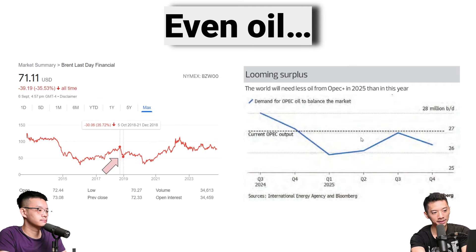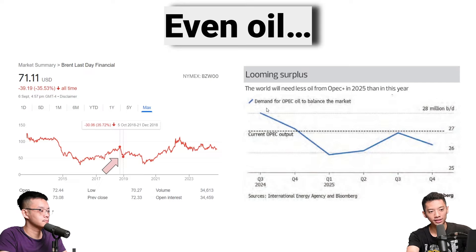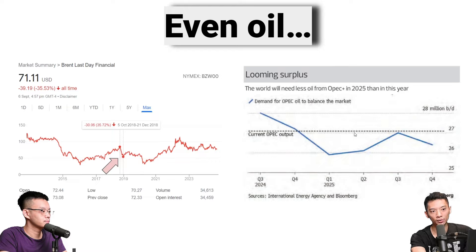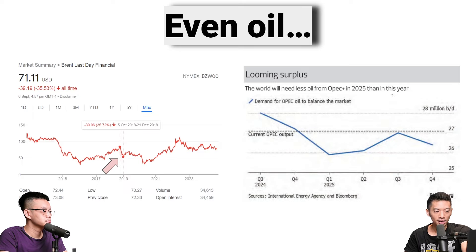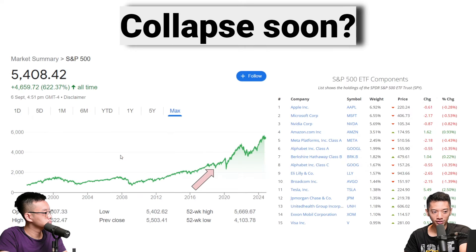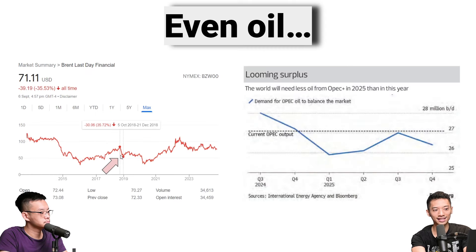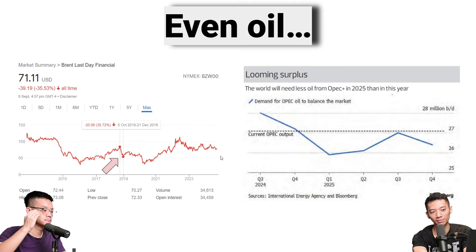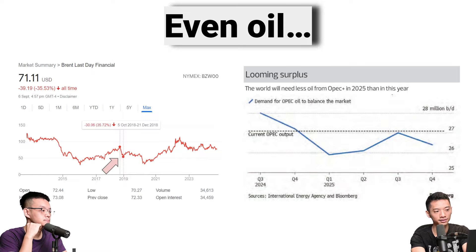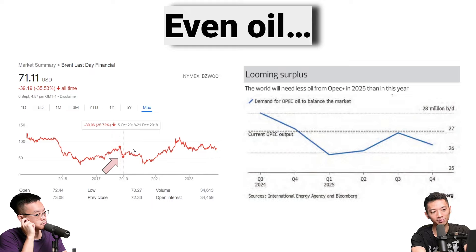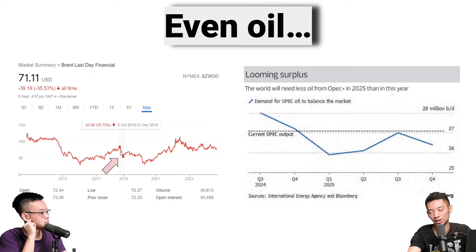Interestingly, oil is also dropping. There's an oversupply in oil at the moment, which resulted in weakness in Brent crude recently. You can see the price actually tanked to around 70–71 USD. OPEC did say they may need to cut production to keep prices up. A lot of analysts are predicting a further decline to around 60 USD per barrel — similar in magnitude to the 2018–2019 trade war level.